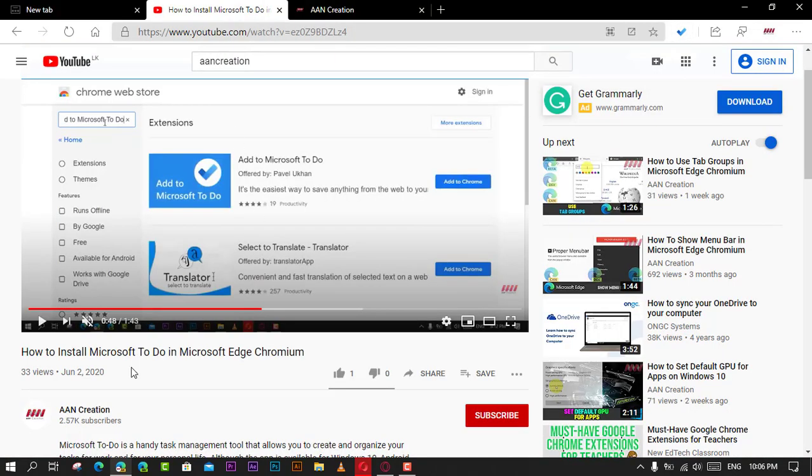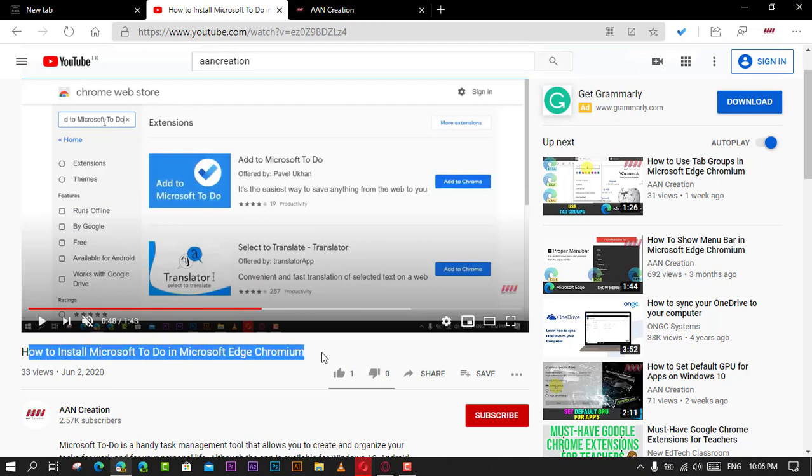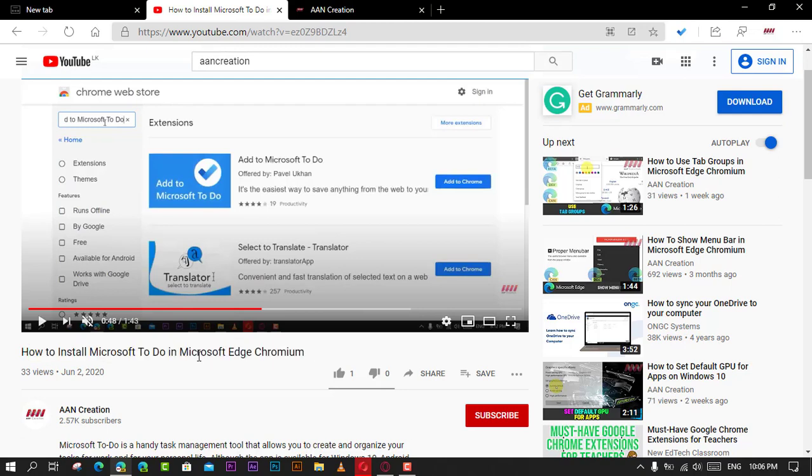In this video, you'll learn the steps to use Microsoft To Do in Microsoft Edge Chromium.